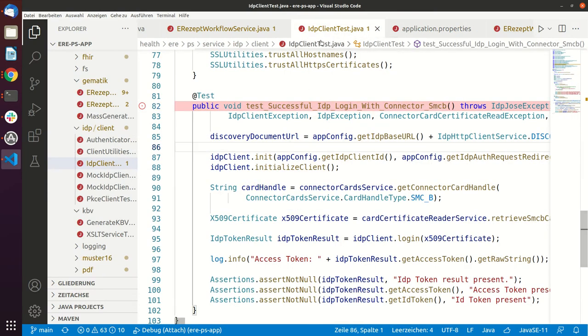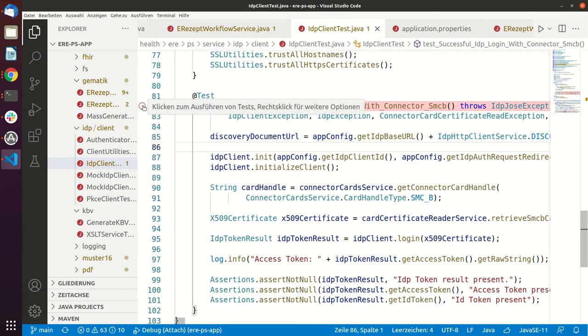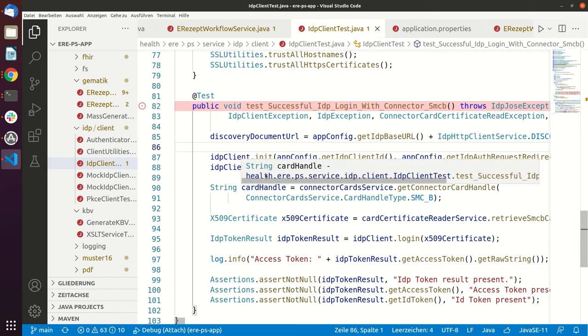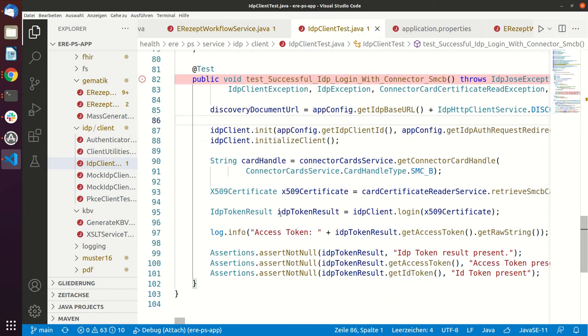So there is the IDP client test and you can run this test case and it should return an access token from the IDP which is hosted by Titus.